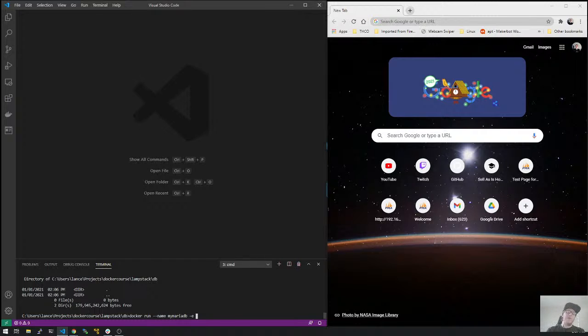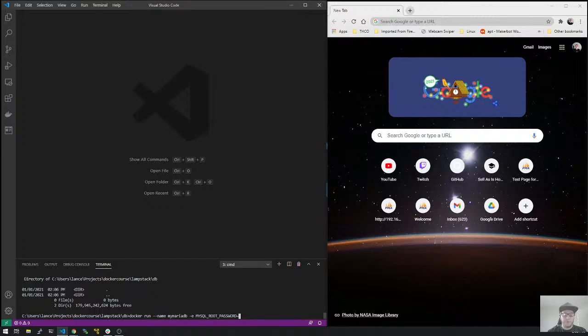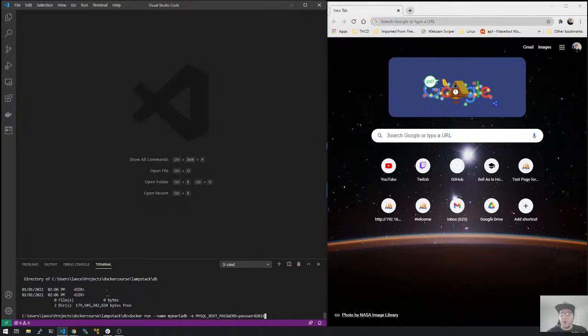Now, remember we were talking about variables and passing items through. So if we created this right now, MySQL, this container would generate a temporary password for us, and we'd have to go echo that out and get that password. Or we could use one of the variables that are available to us, which is MySQL root password. And now we just tell it what is our password that we want to go here. Let's just put, and again, I hope none of you do this, but let's just put password 2021. Because that's where we're at, 2021. And let's go ahead and run it.